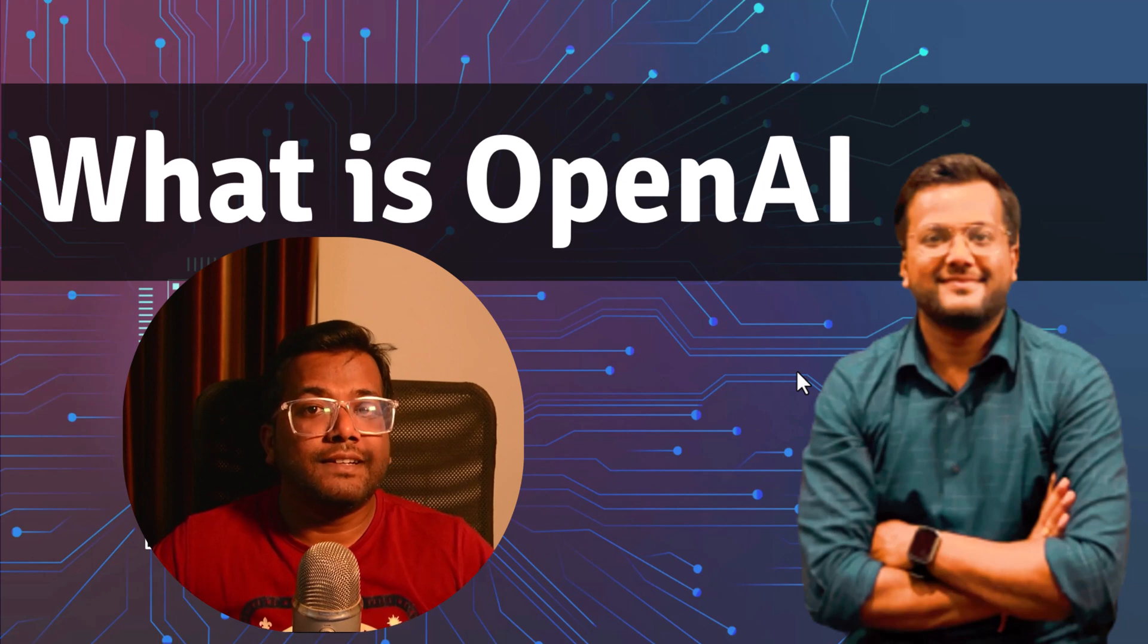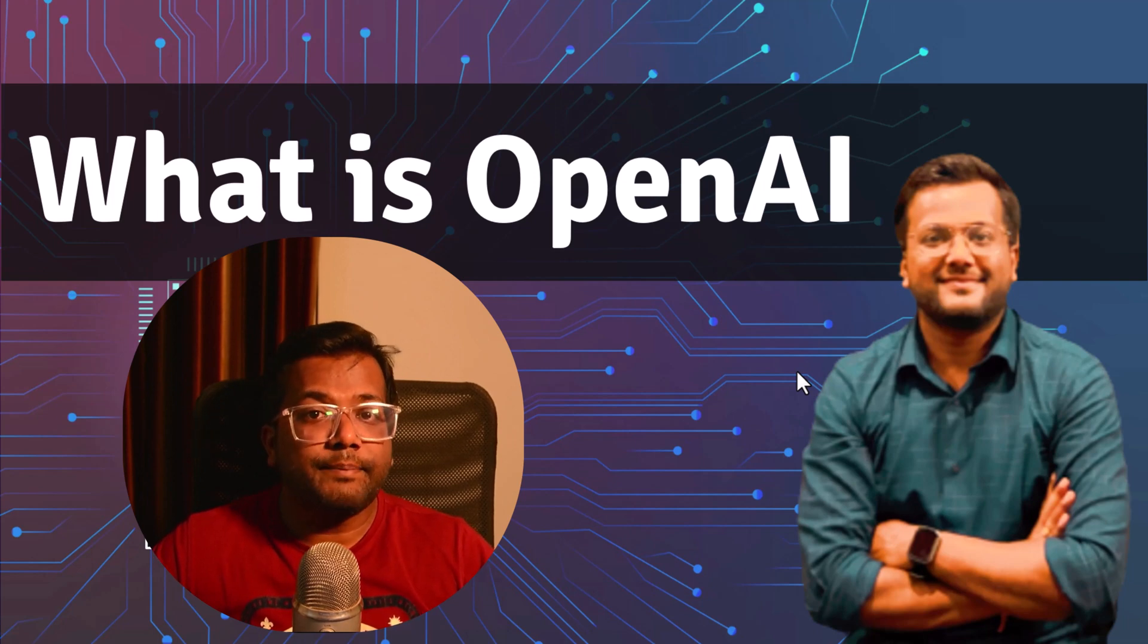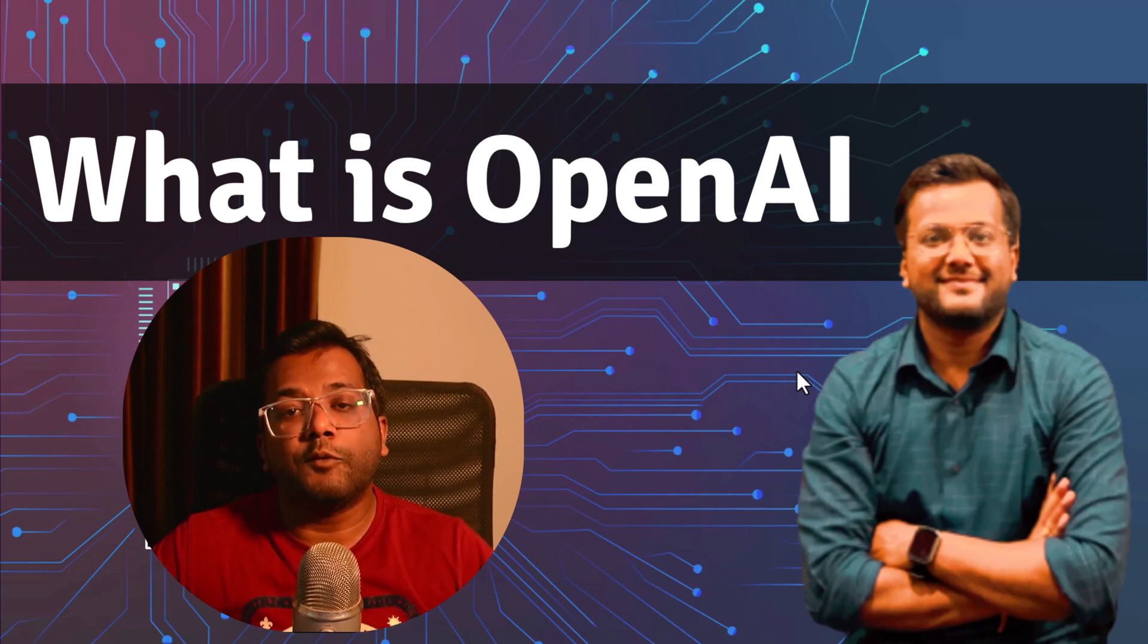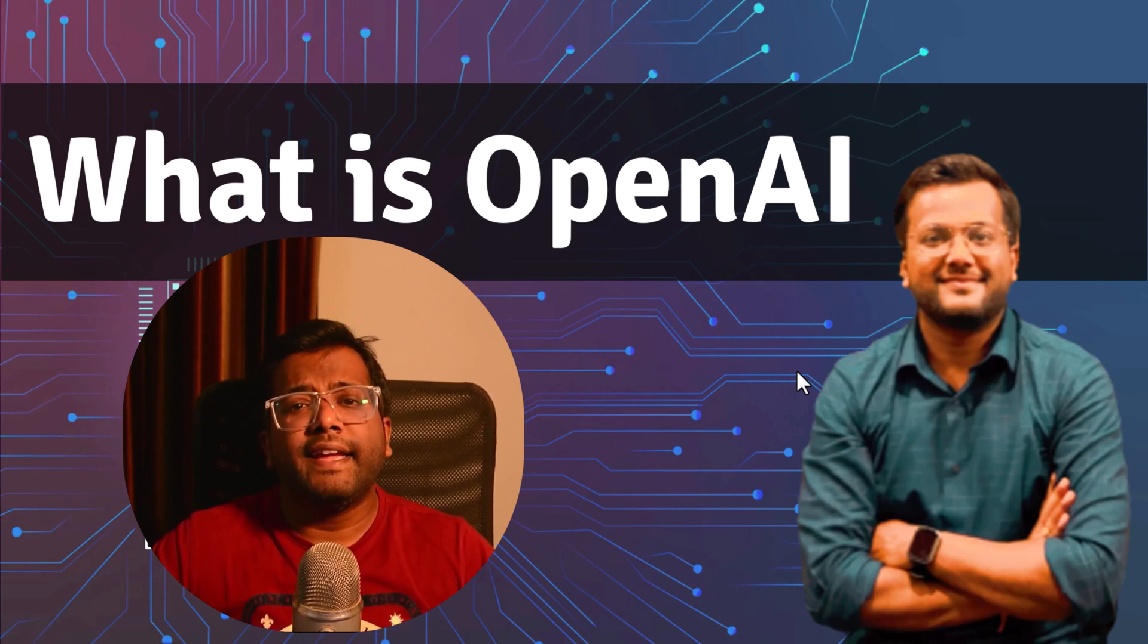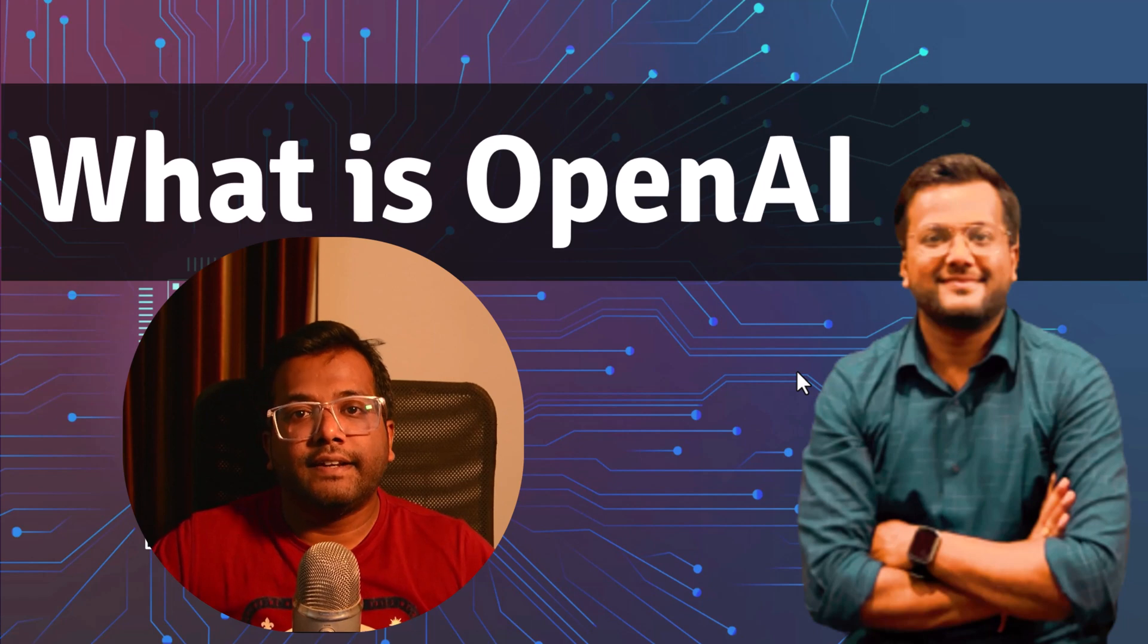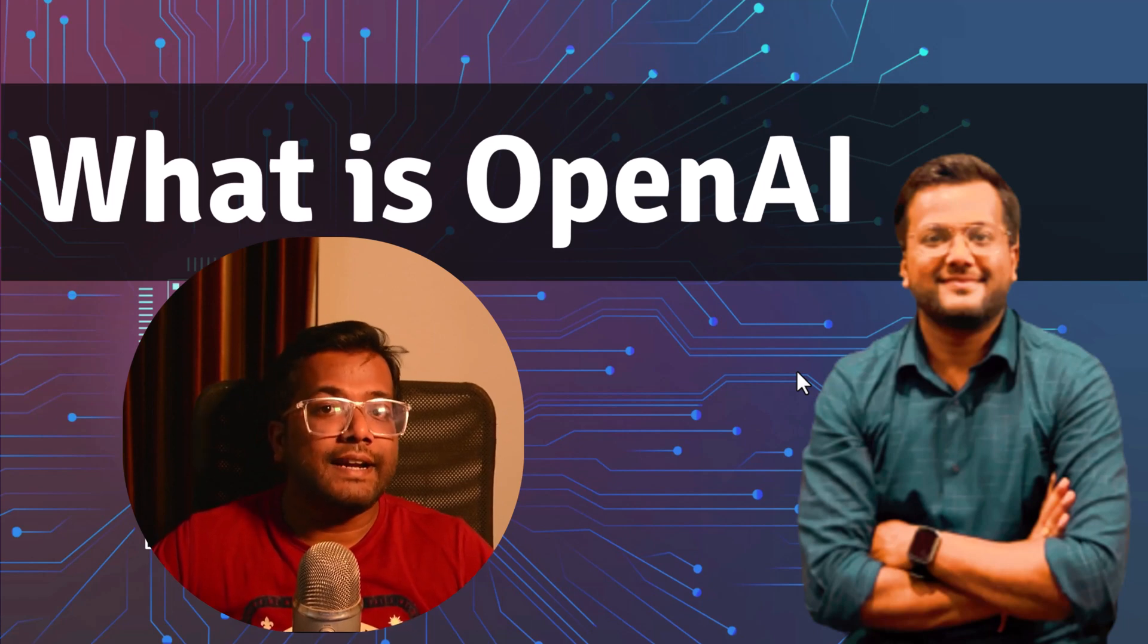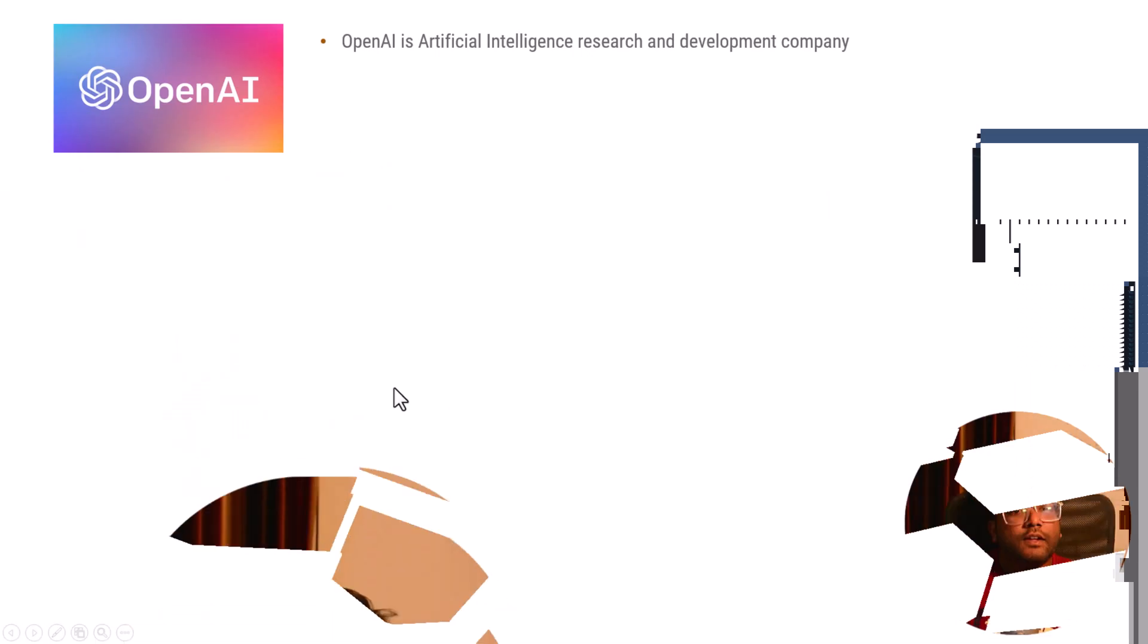You must have heard terms like ChatGPT, DALL-E, or GitHub Copilot. Everything is connected to OpenAI, so let's understand what is this OpenAI.